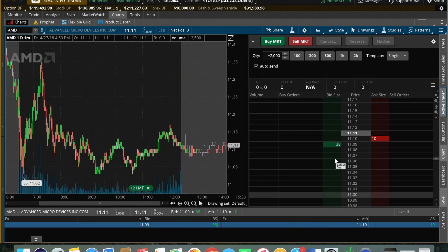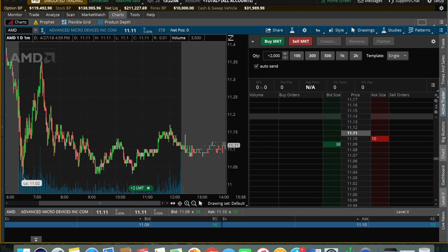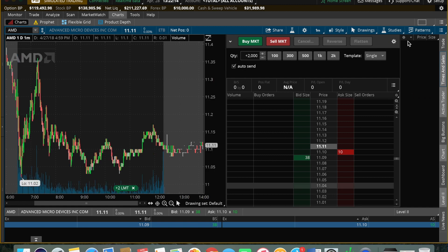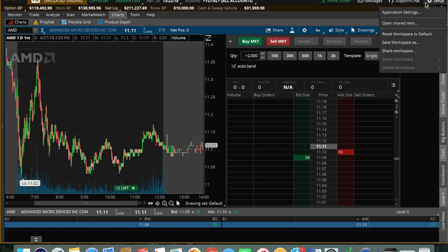From there we can additionally have the Time and Sales on the side, which is great. From there we can check out the hotkeys.